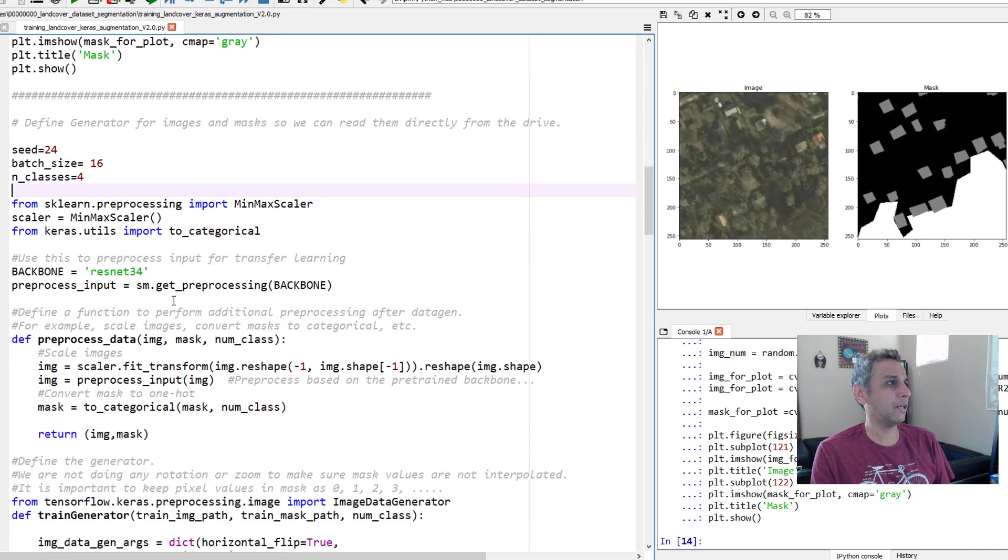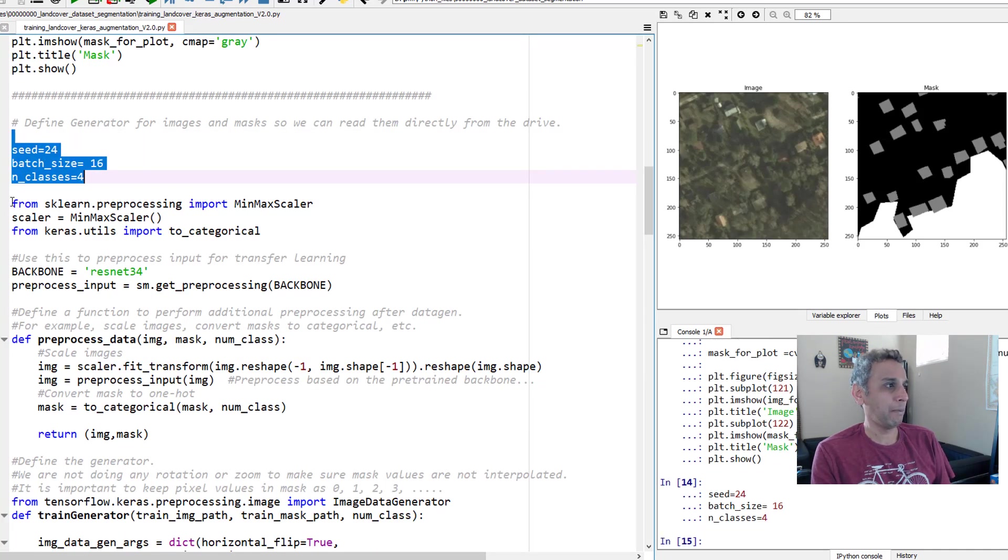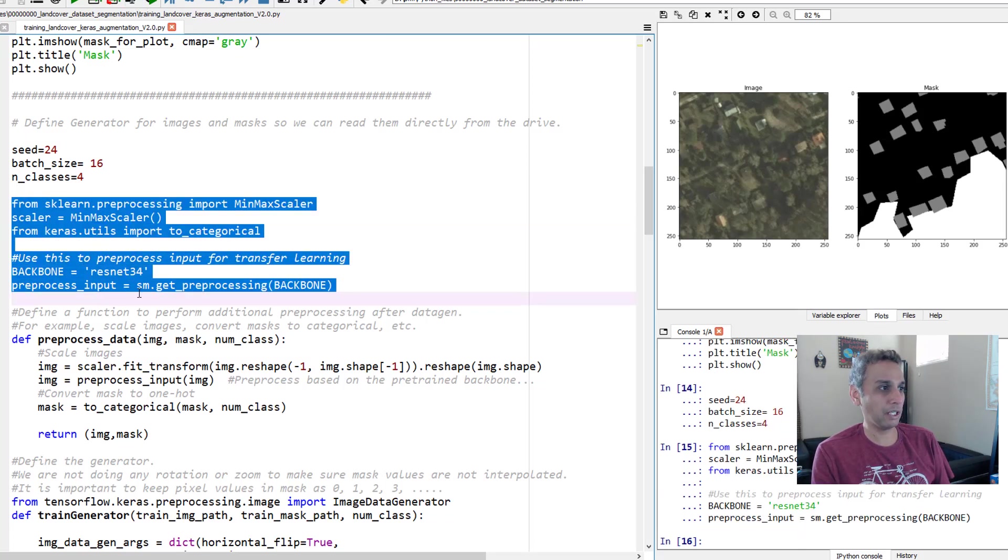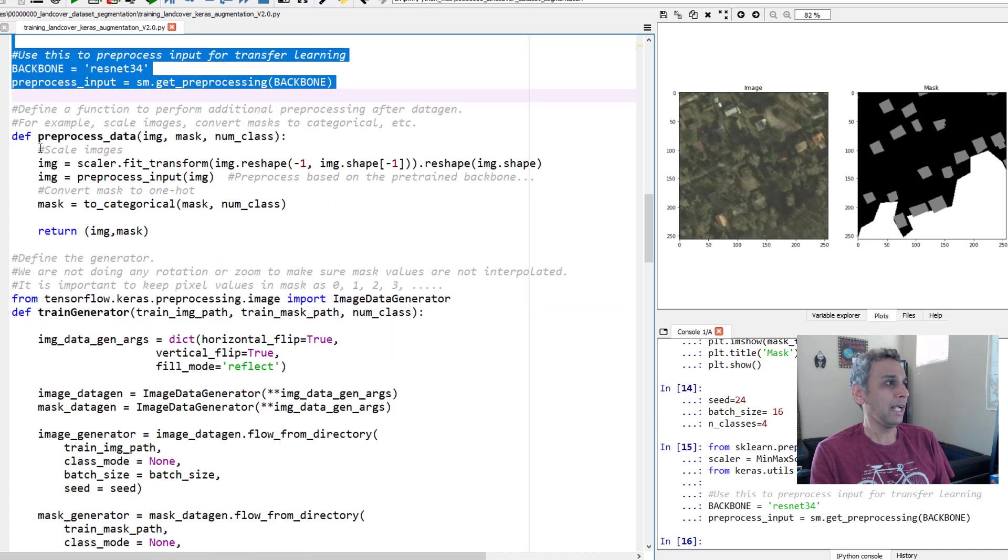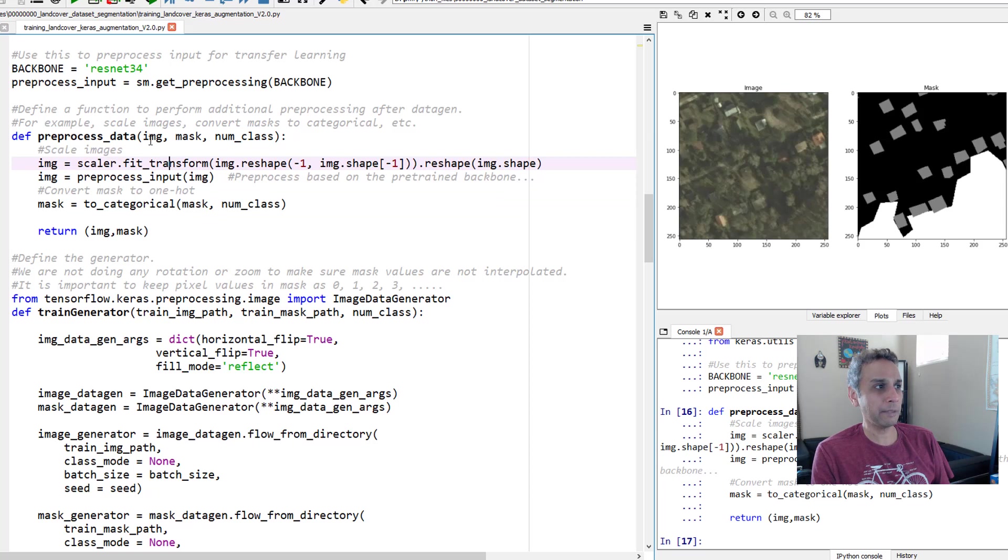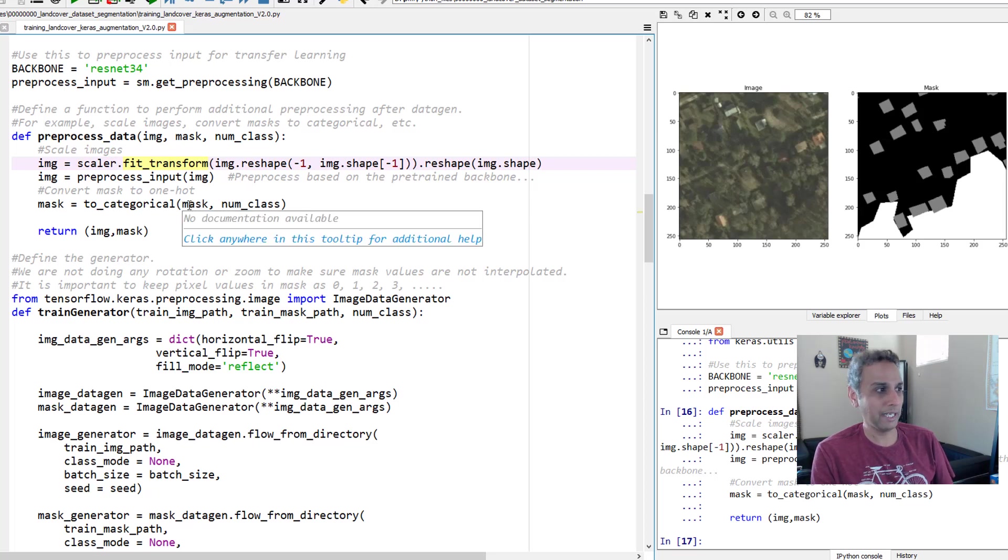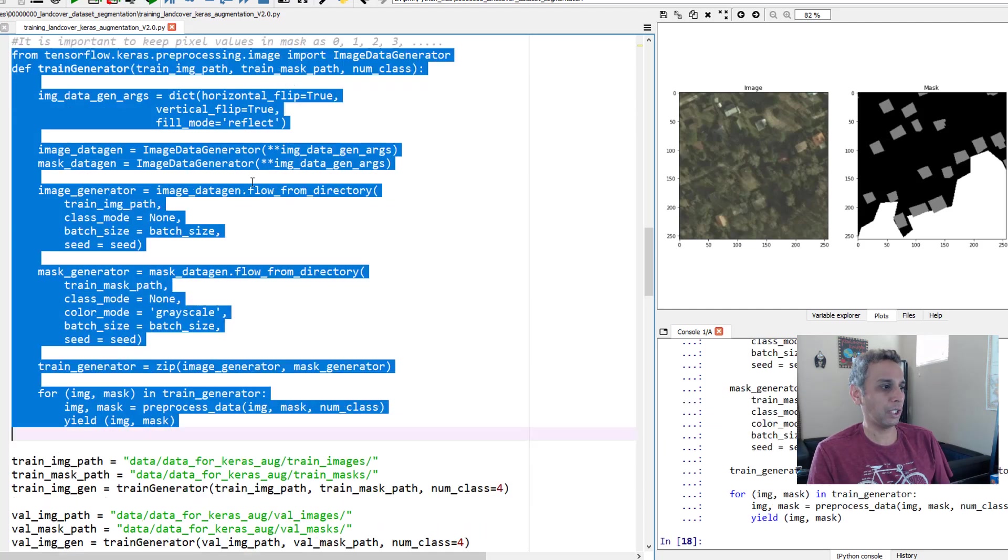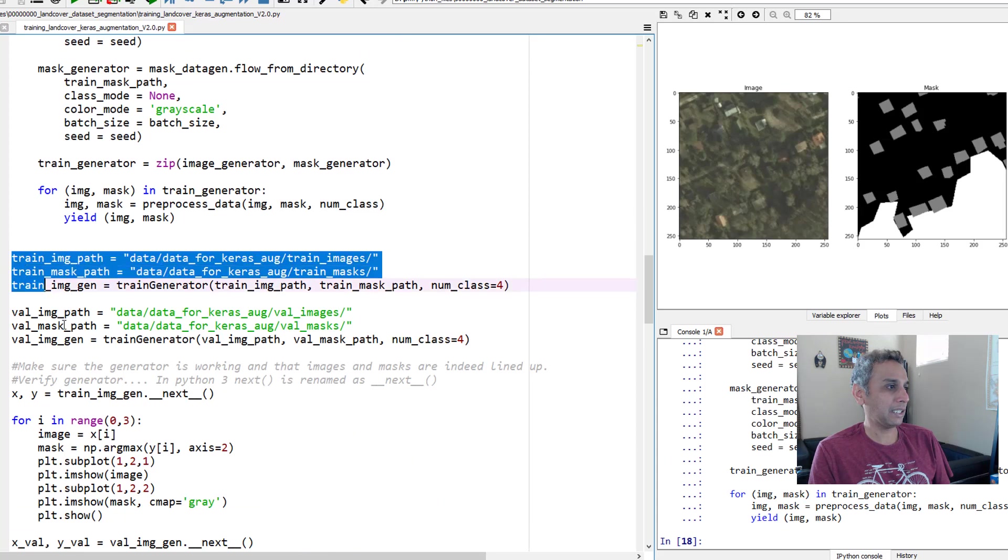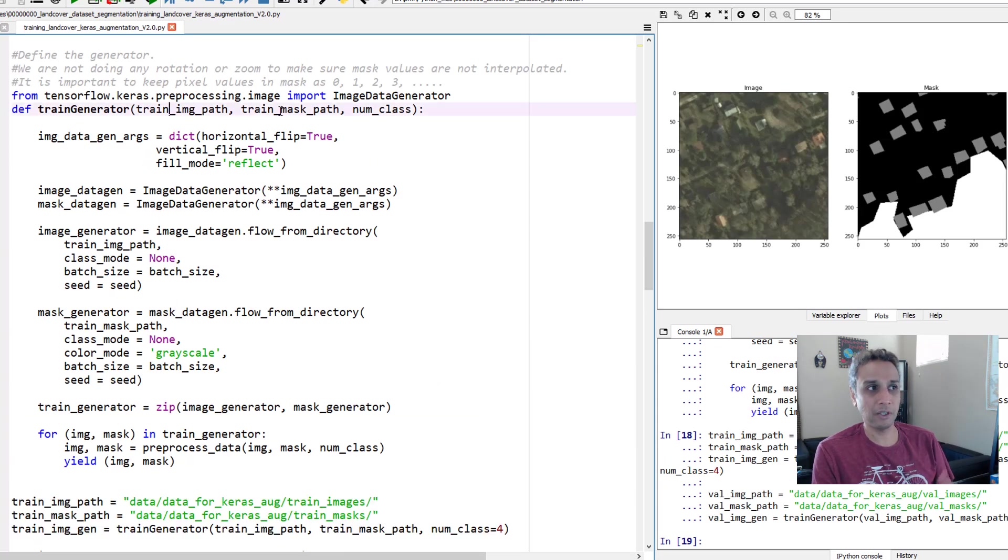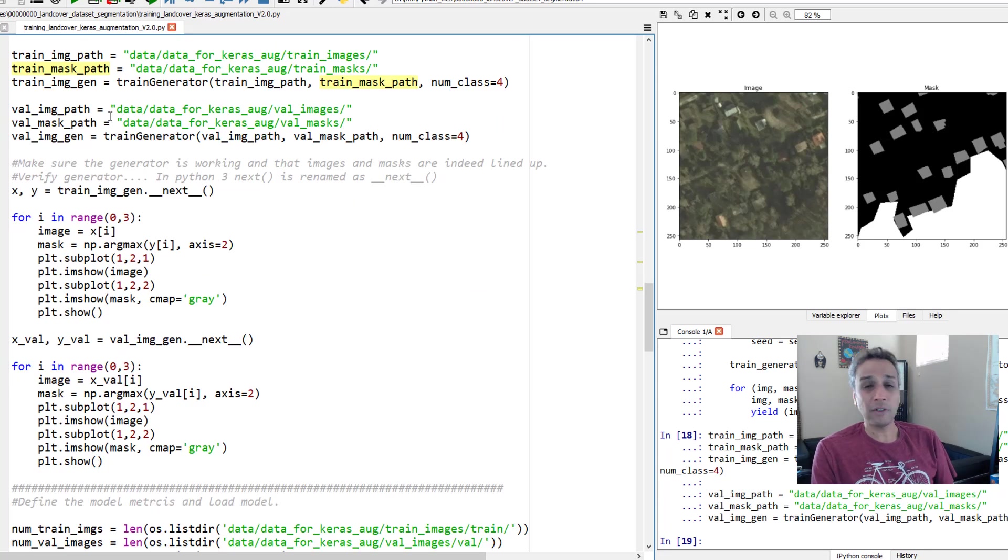So let's go ahead and run these lines. So I define this and then I define my min-max scaler. I define my processing for this backbone, ResNet backbone. And then I'm defining my pre-processed data function which takes image, mask, and number of classes and converts my images to whatever I define here. Same with the masks into categorical. And then let's go ahead and define our train generator. So up to this point we went through the code. And let's go ahead and provide the training path and validation paths because obviously the generator takes in training image path and training mask path and number of classes as inputs. So my generator is ready.